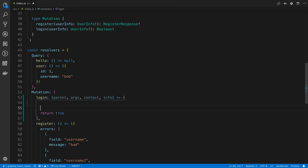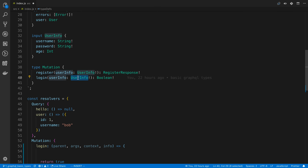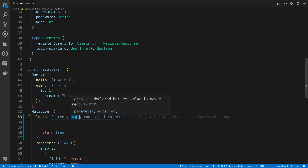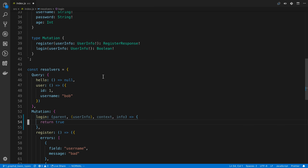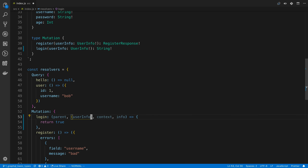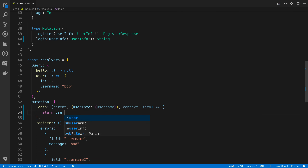Now we're going to go through each one of these parameters, starting with arguments. This is exactly what we put up in our type definitions. In our login, we specified there's going to be a single argument called user info of a certain type. We have access to that through the args second argument. For example, I could destructure this and say user info, and we could use this to do something.